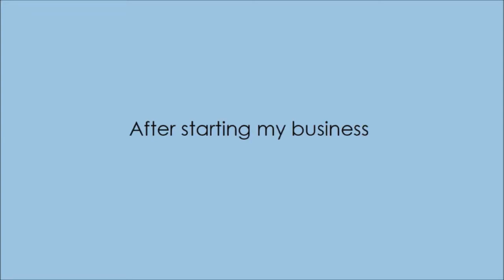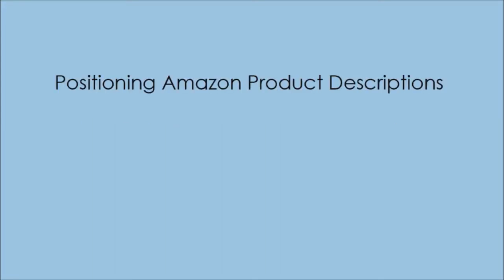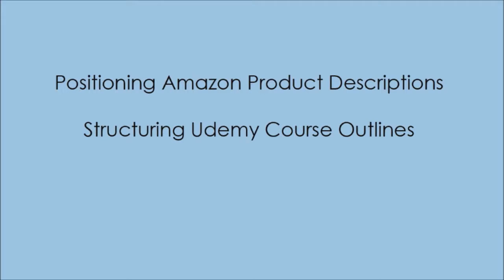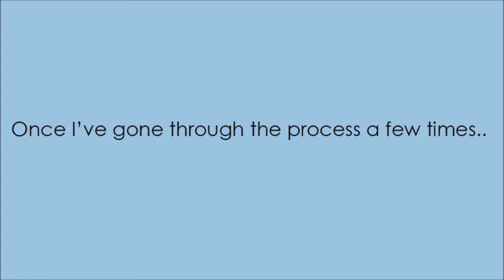After starting my business, though, I began getting these coaching requests. Next thing you know, I found myself showing people how to position their Amazon product descriptions, structuring their Udemy course outline, and constructing sales letters for info products. Once I've gone through this coaching process a few times, I started to see a pattern.